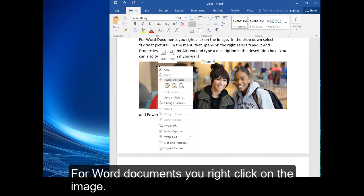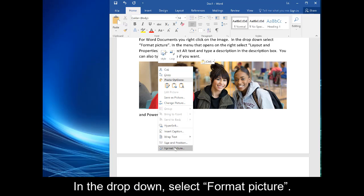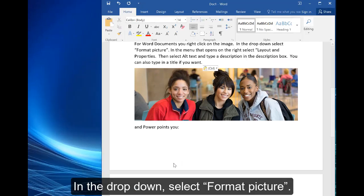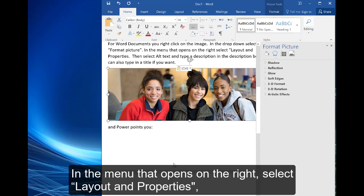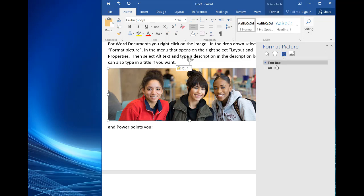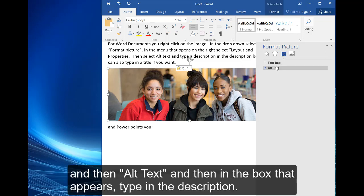you right click on the image. In the drop down menu that appears, select format picture. In the menu that opens on the right, select layout and properties, and then alt text. And then in the box that appears, type in the description. You can also put in a title if you want.